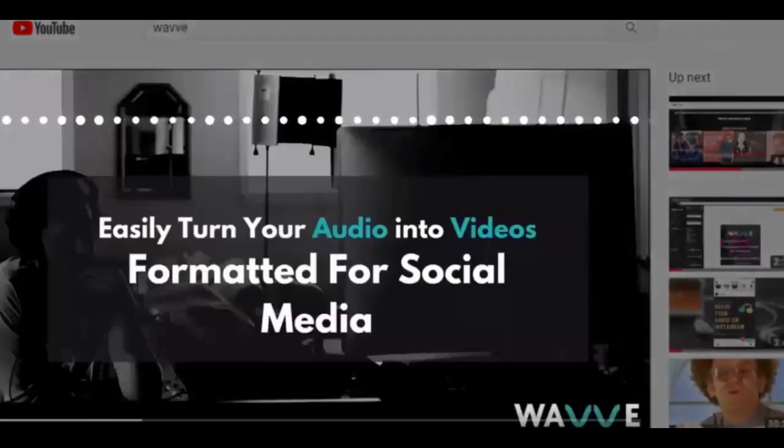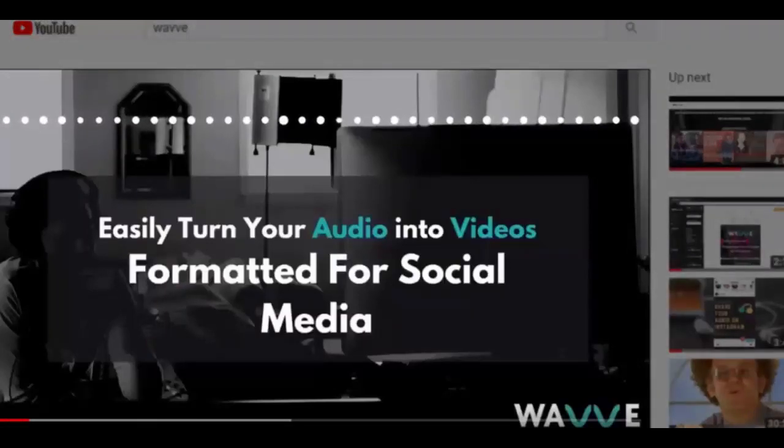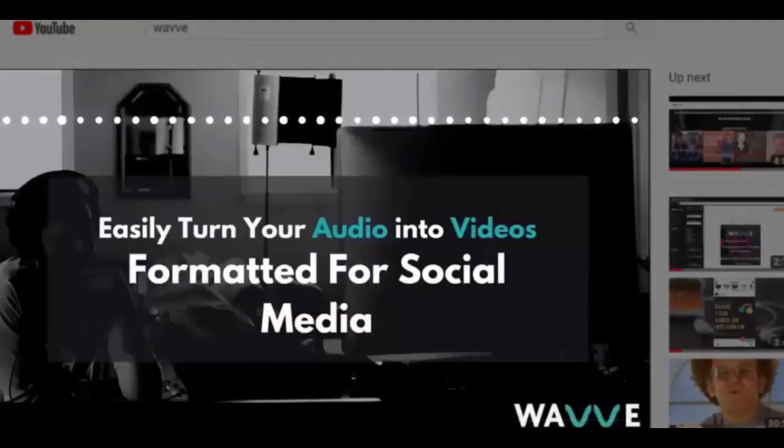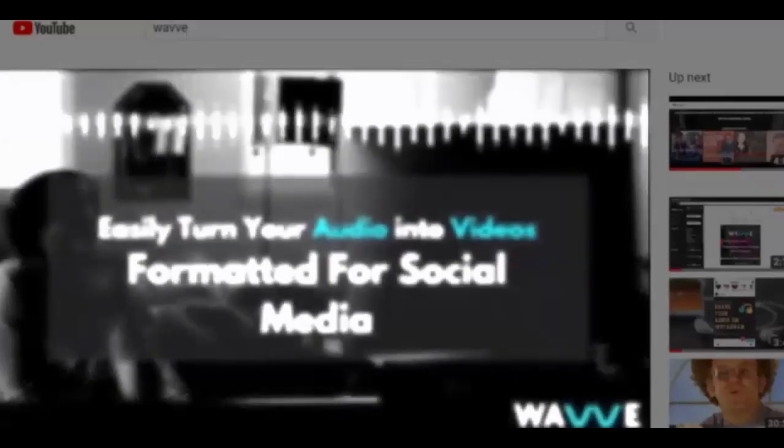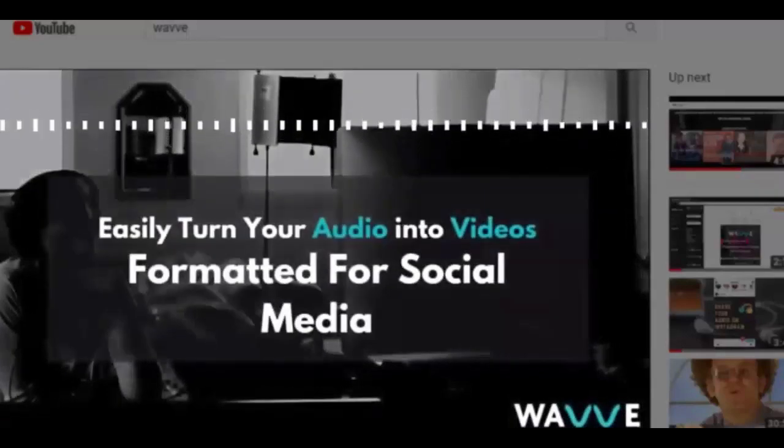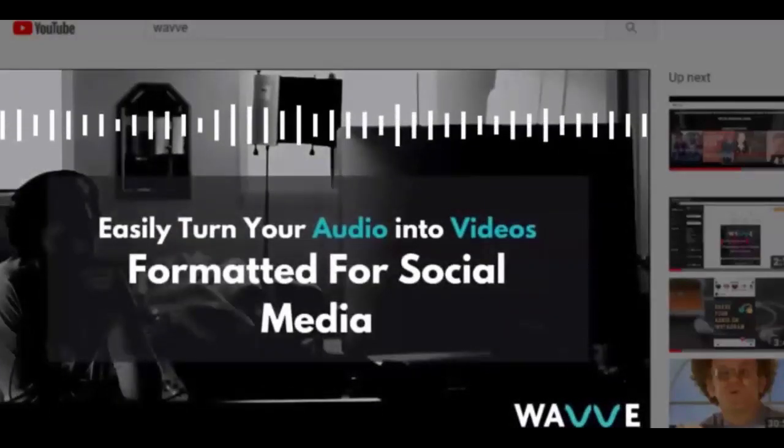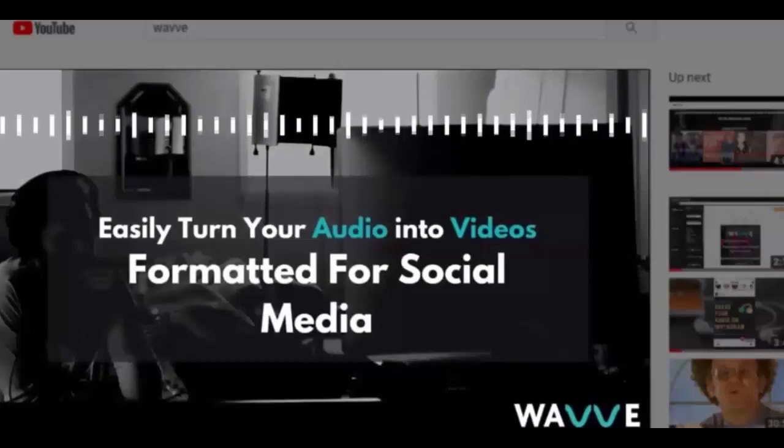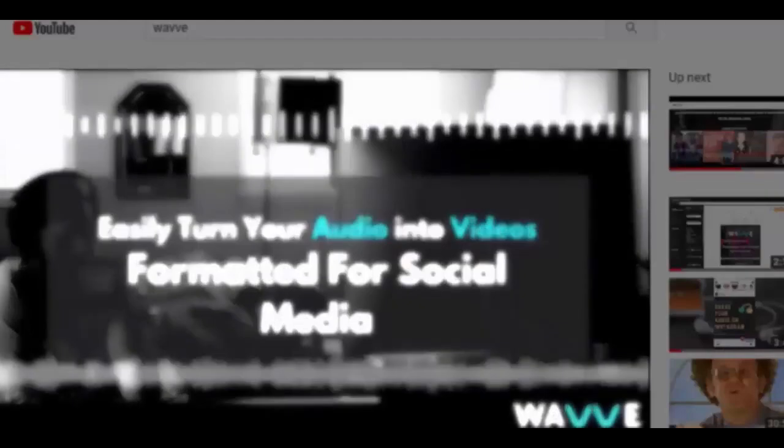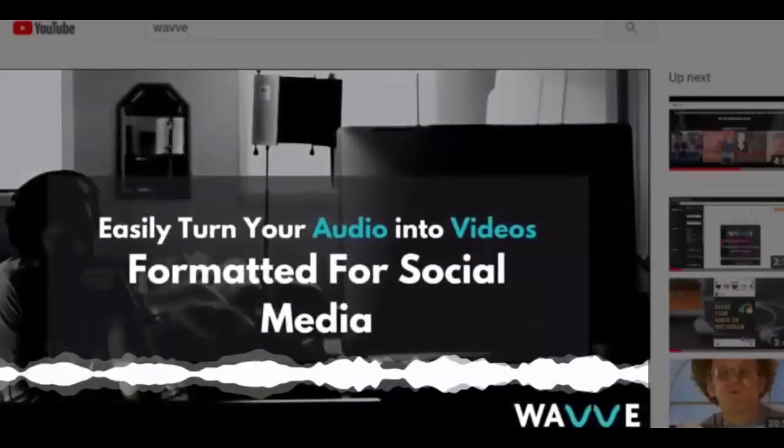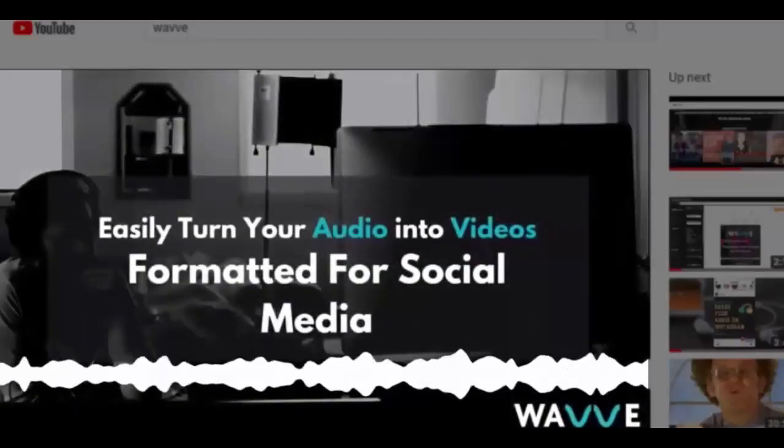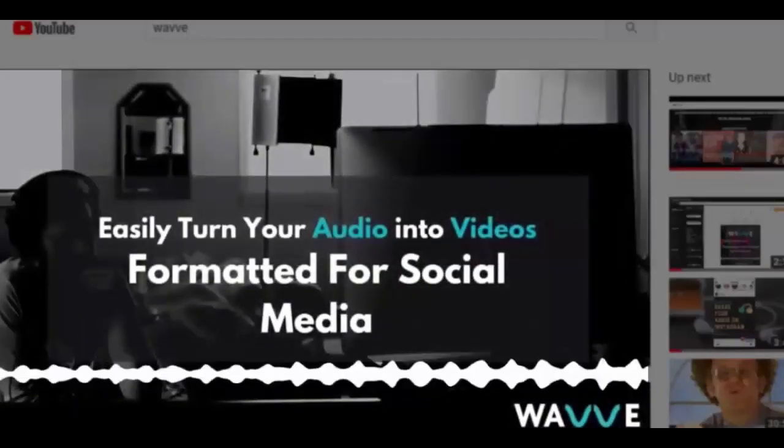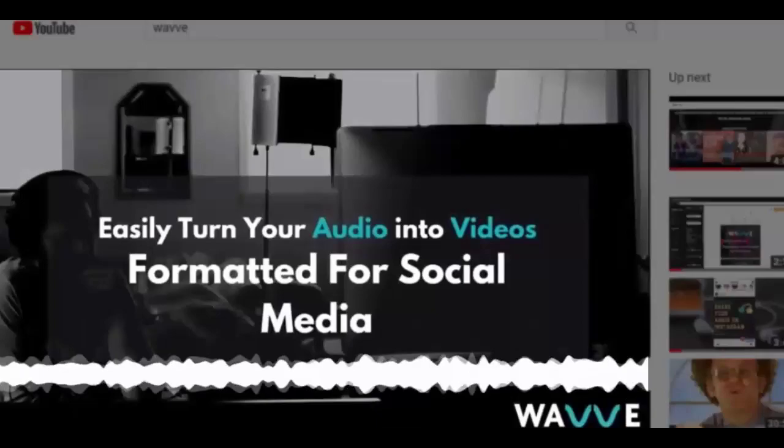Here at Wavy, we found that adding an audio waveform animation to videos along with an image and the audio content is the best way to grab the attention of YouTube viewers. Let's walk through a quick demo of how you can use Wavy to turn your audio into YouTube videos that look like this.